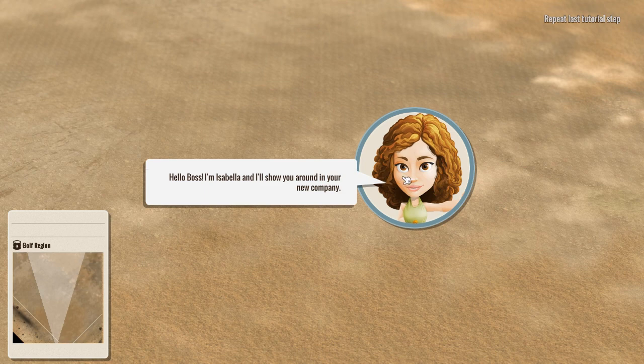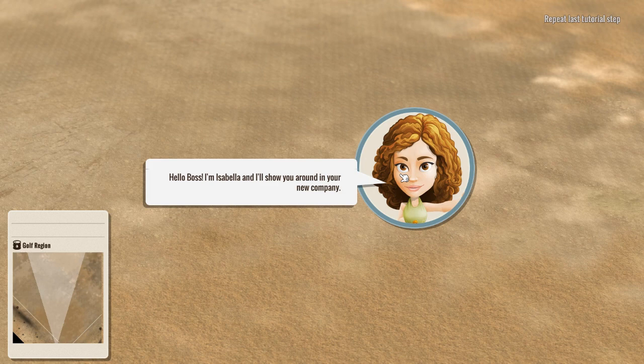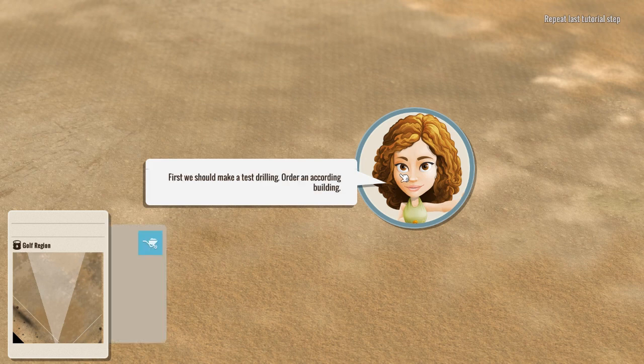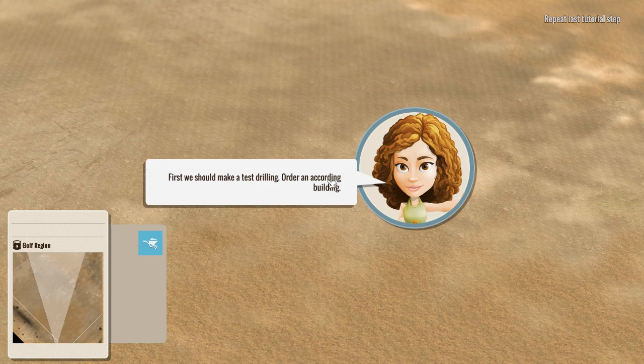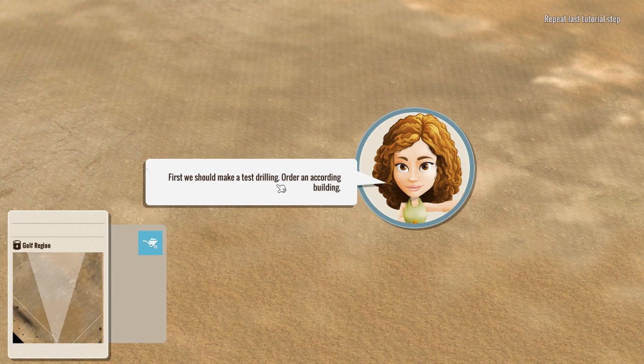But I find it really odd to use these cartoony characters because the game itself, like the buildings, the structures, the things you do are incredibly realistic. So hiya there. First, we should make a test drilling. Order an according building.